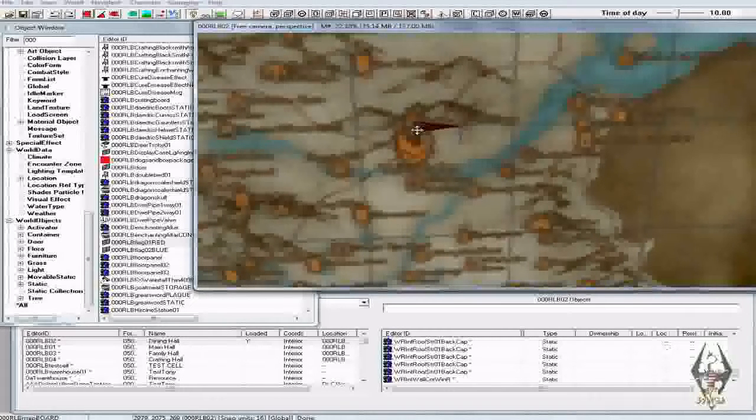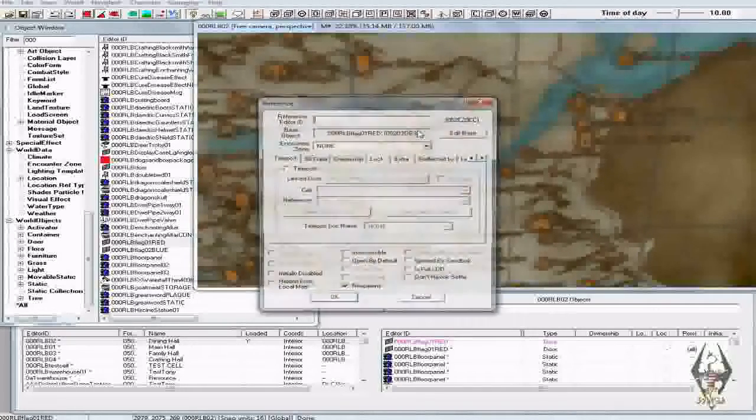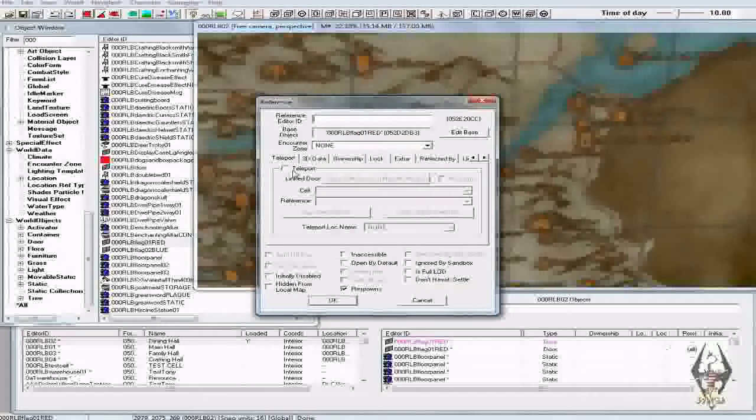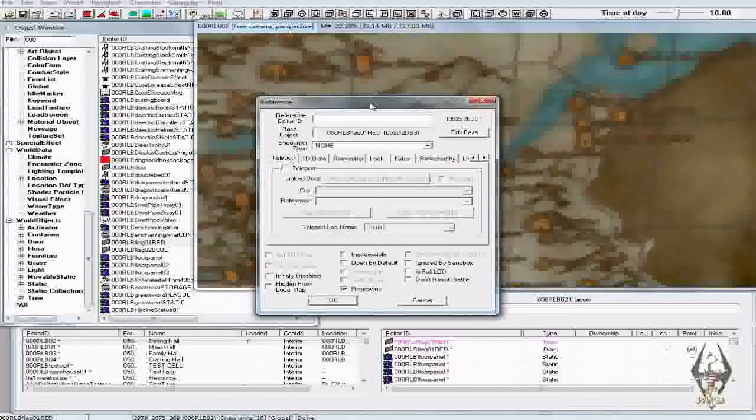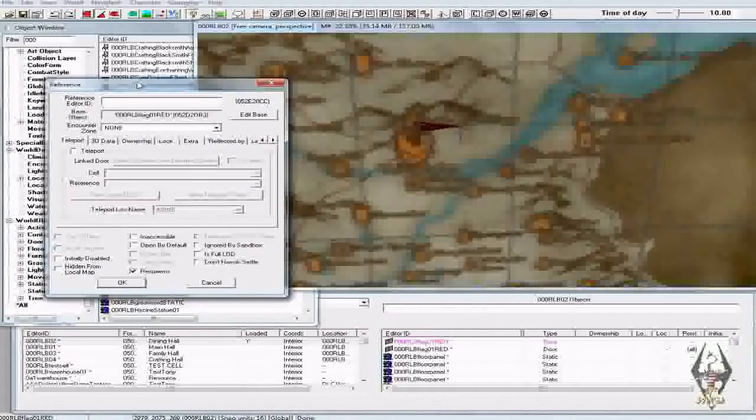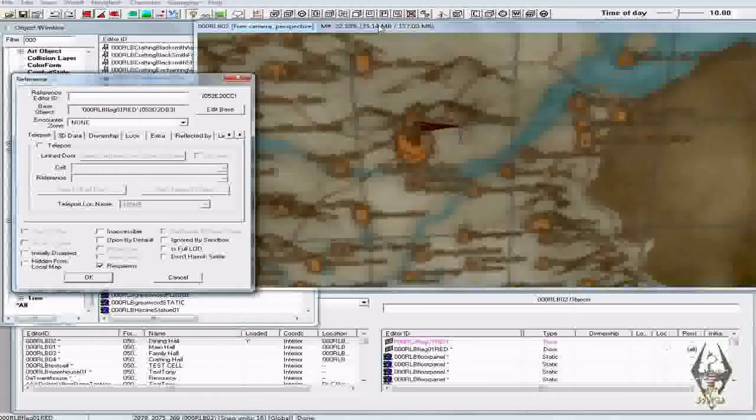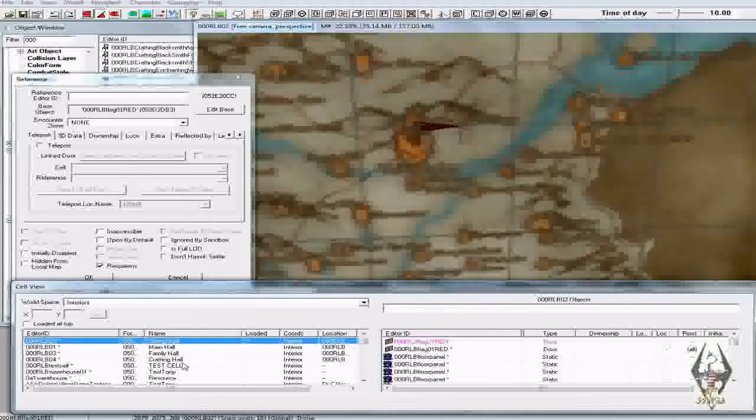Okay that's the first part. Now you want to double click on the map flag and the important part is right here in the tabs—that it has teleport.